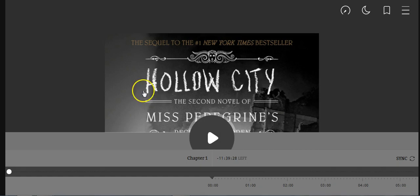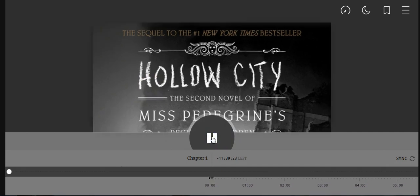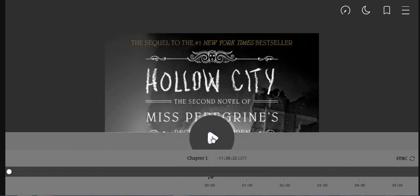Once you have an audiobook, you would simply click the play button to listen to your book.